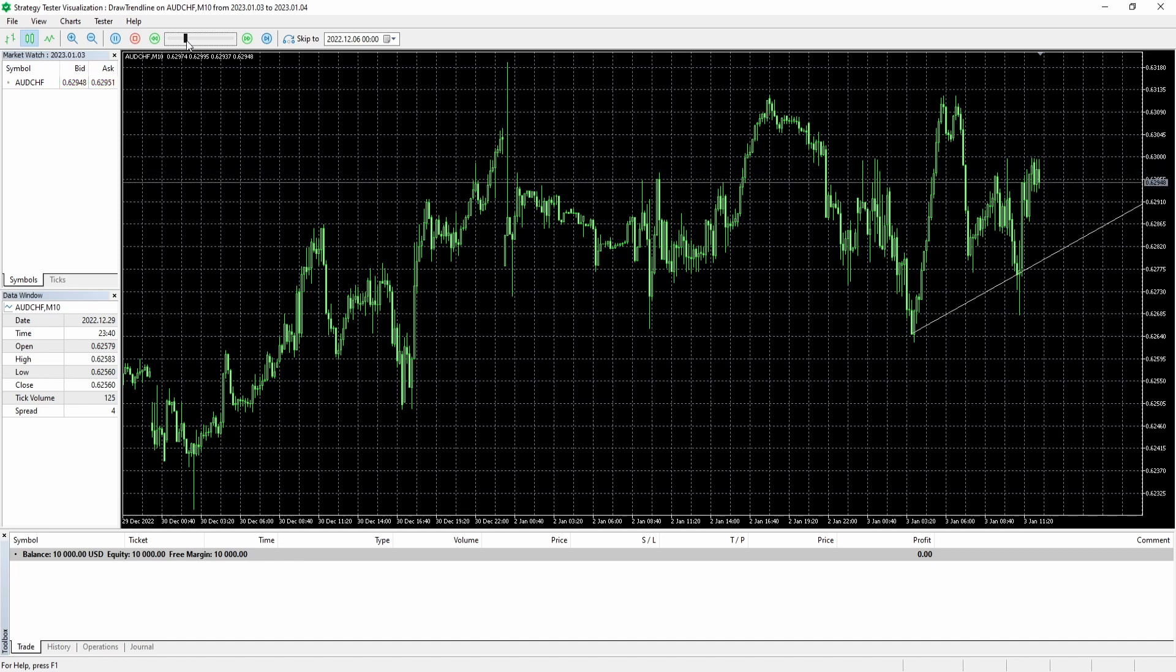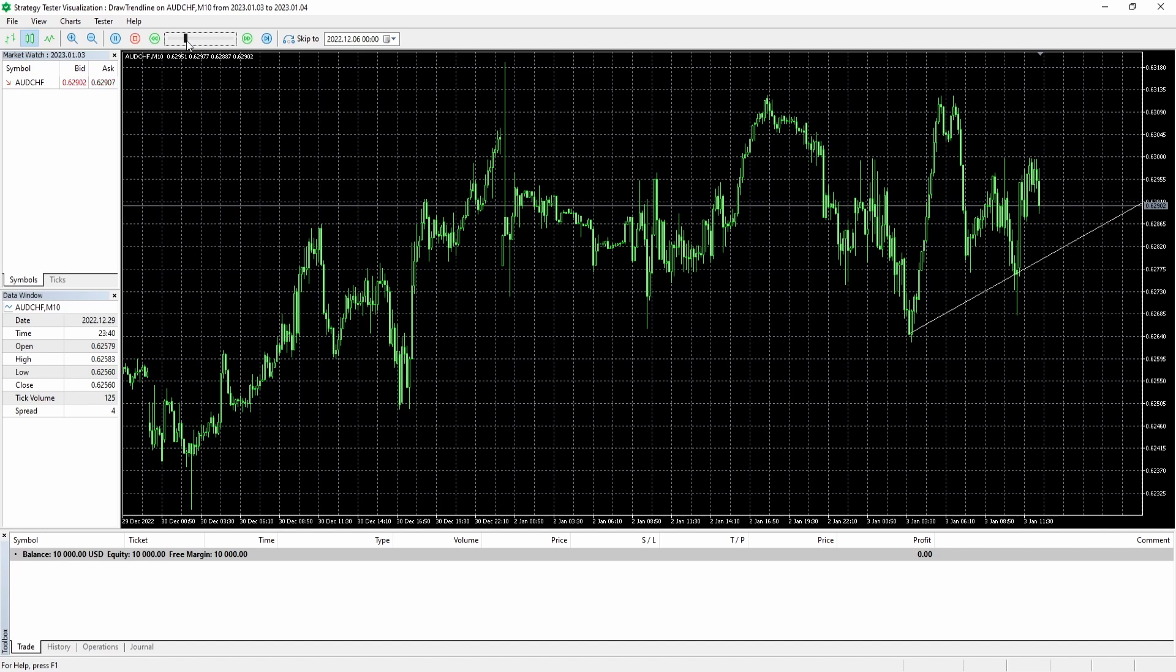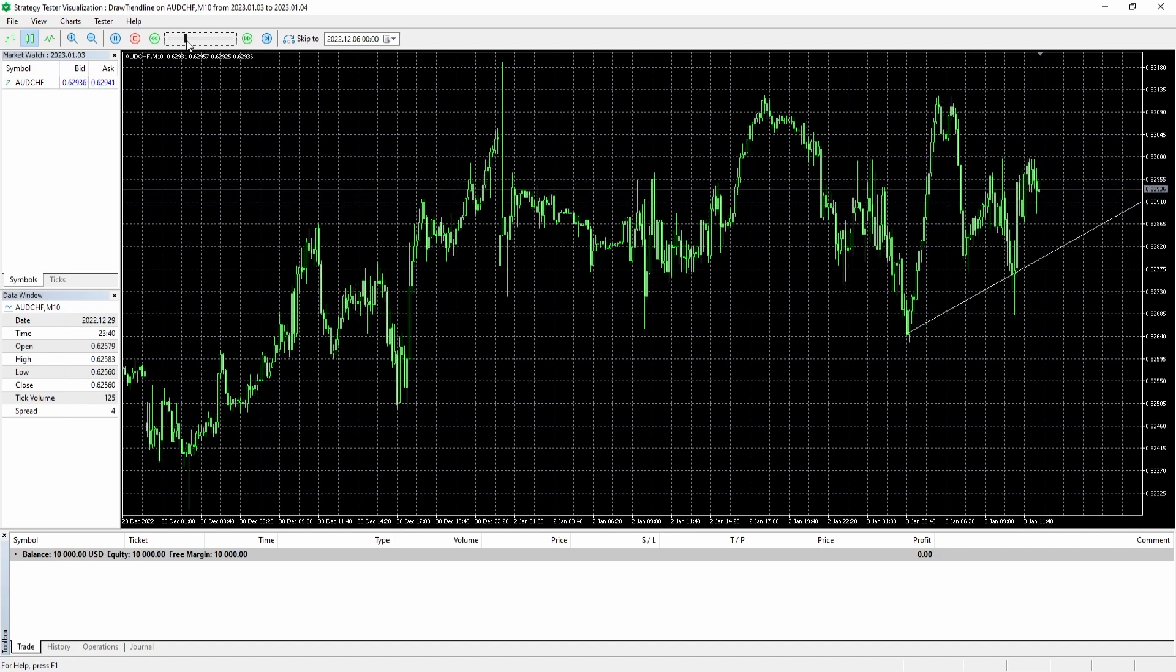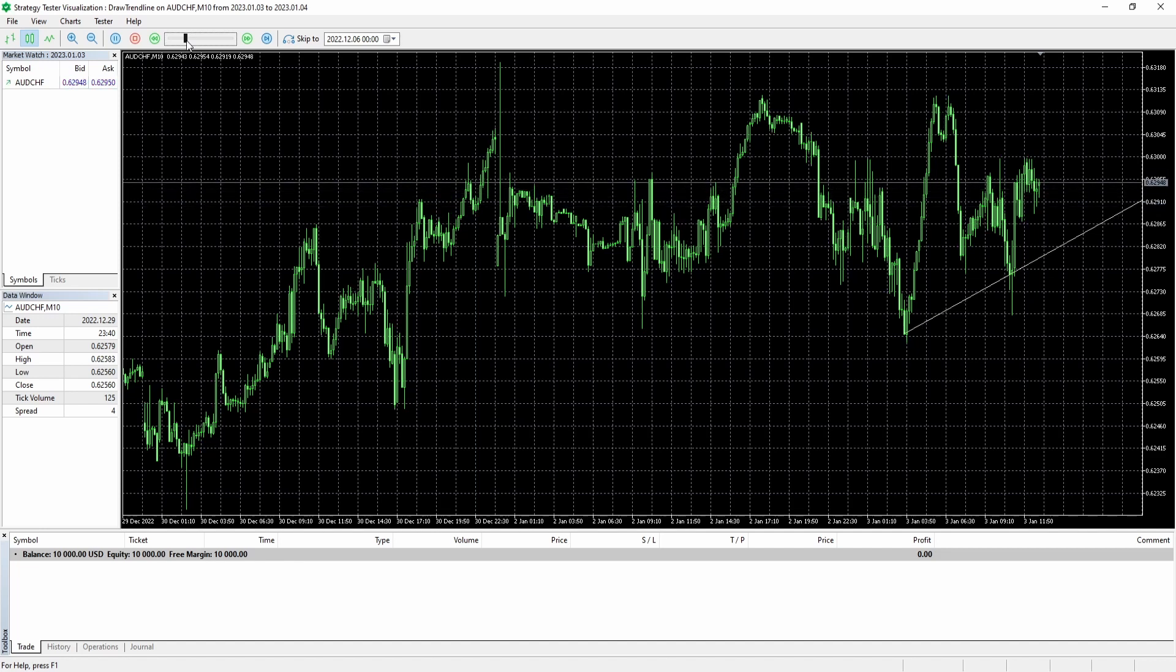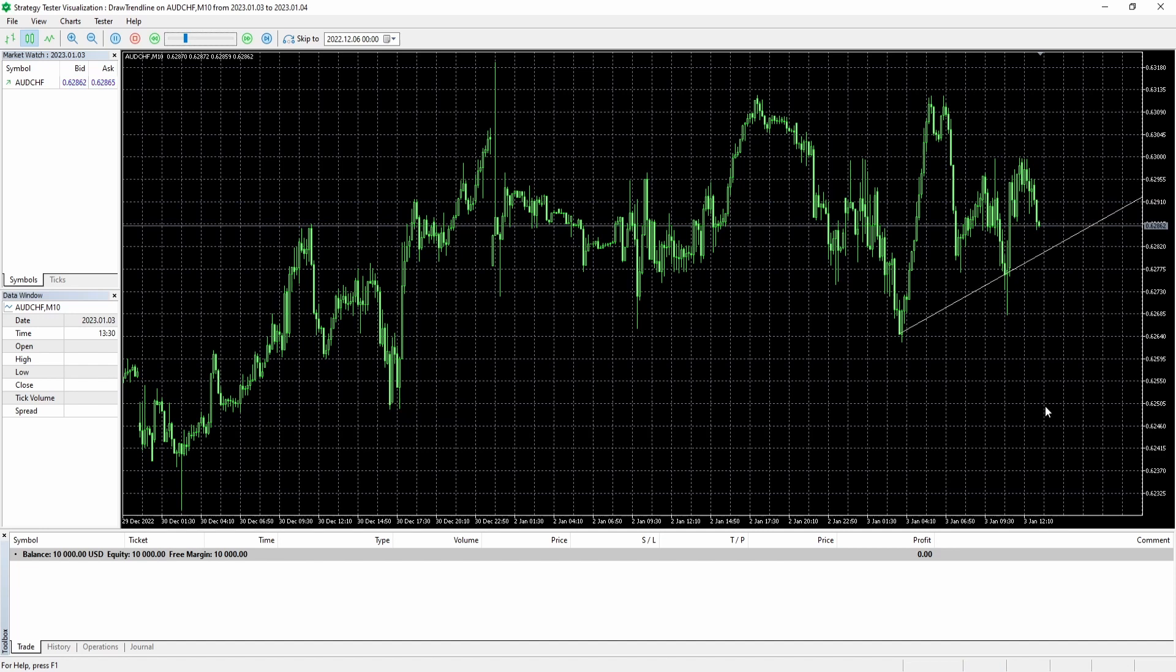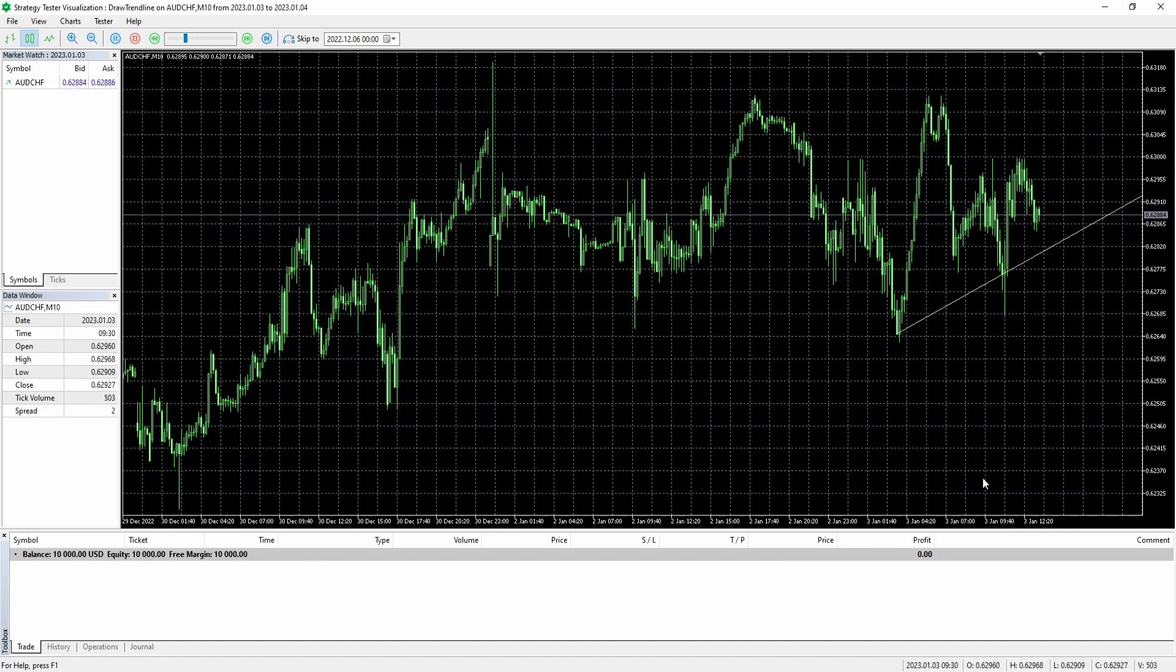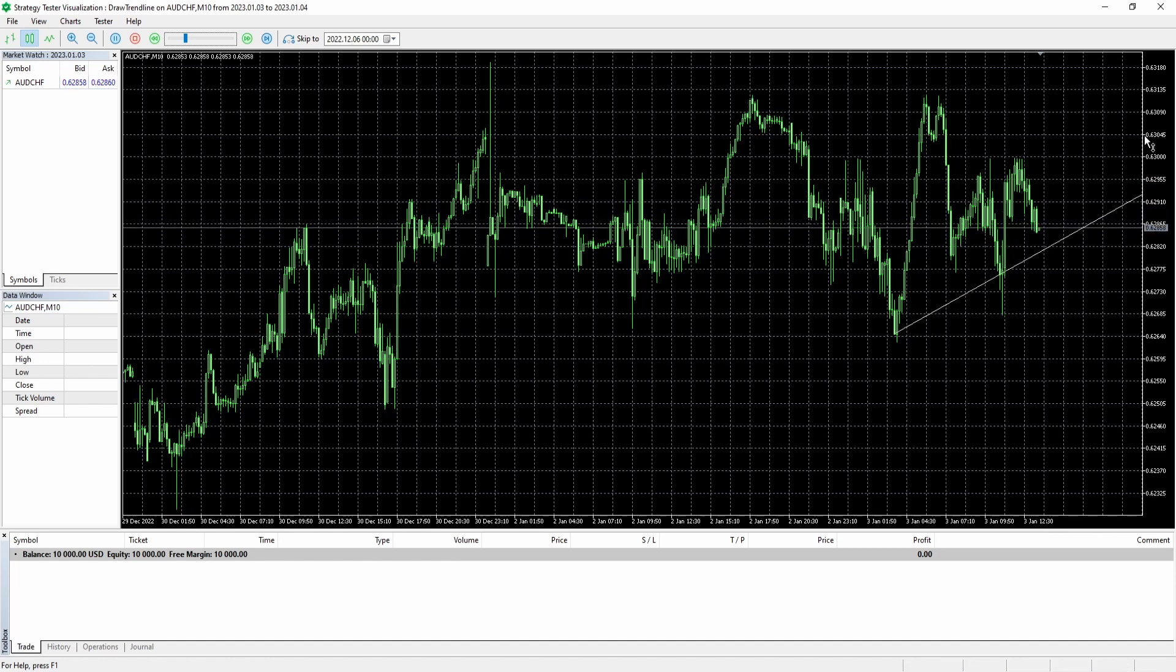So whenever we draw a trendline on a two-dimensional chart we need two coordinates and both of them are made up of two data points. First off we always need the date which we can see down here and we need the price. So for each coordinate we need a datetime variable in MQL5 and a double that holds the price.